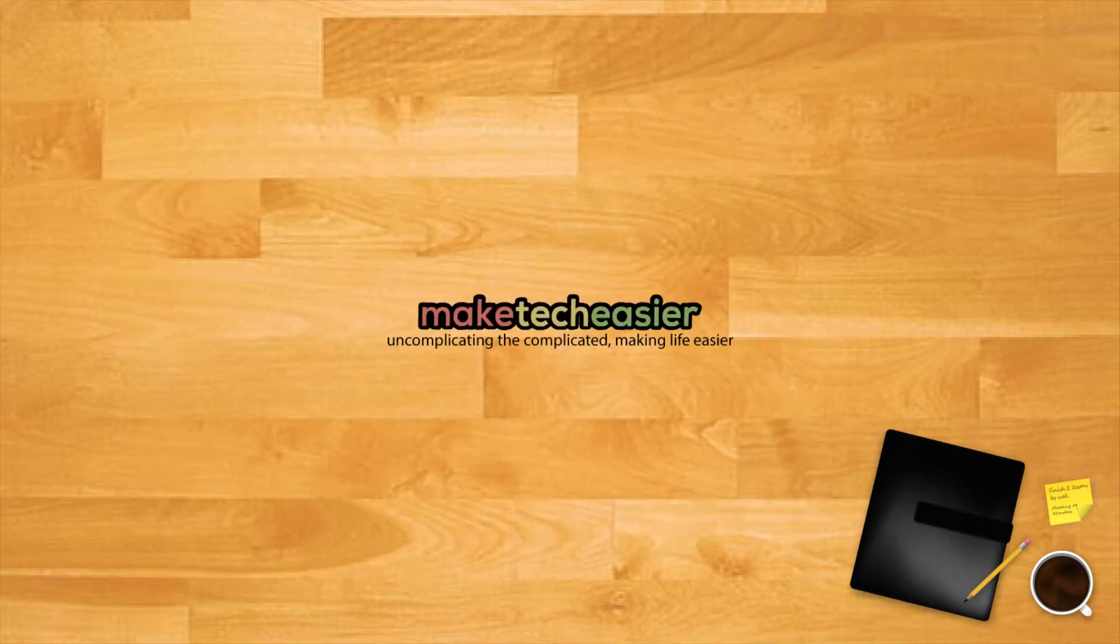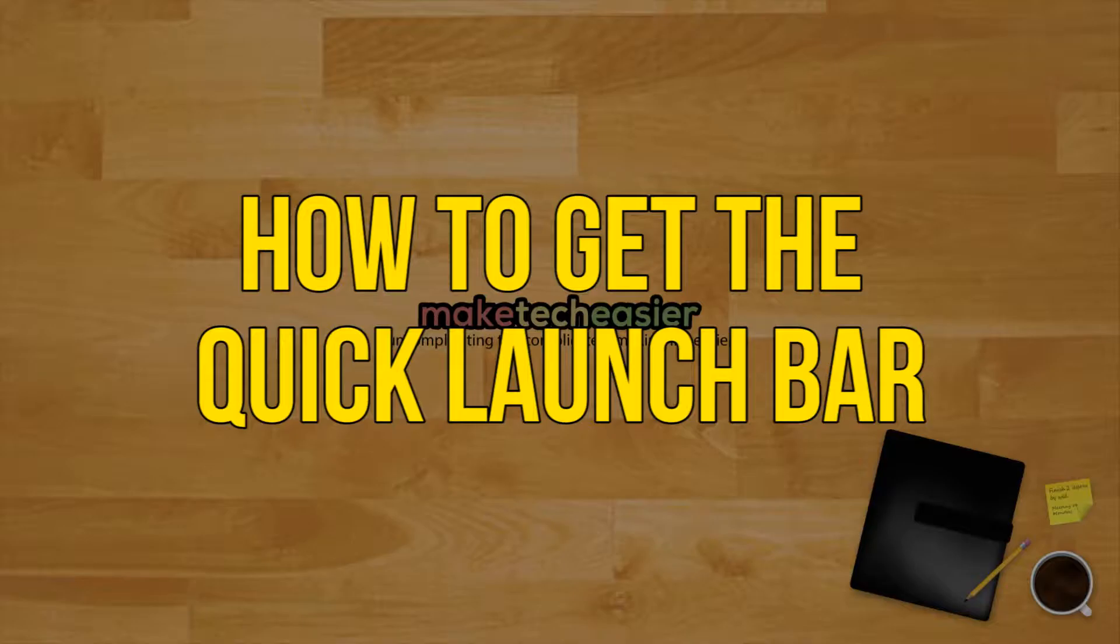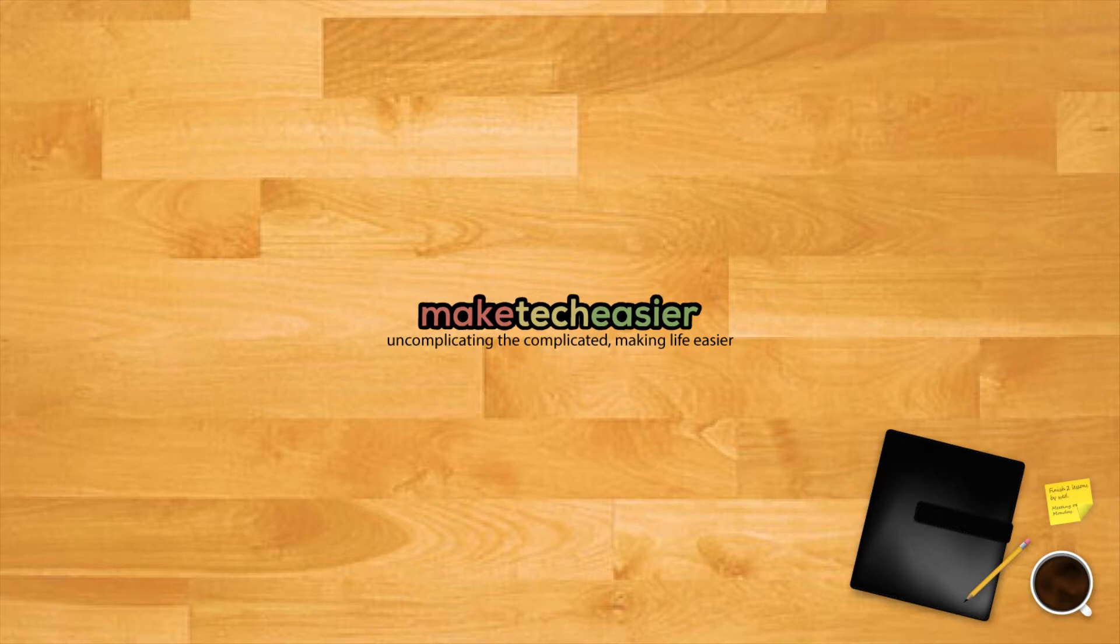Restoring the quick launch feature is not obvious to a novice, but we'll show you how to do it in simple steps. How to get the quick launch bar in Windows 10? To restore quick launch, simply follow these steps.